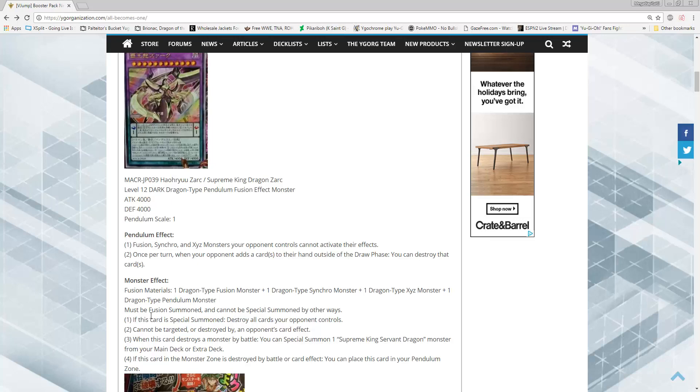Effect number two, he is a magic specter. Cannot be targeted or destroyed by your opponent's card effects. I like that, he had to have some type of protection. Granted, everything gets fucked by Kaijus, but it's nice to know Raigeki and dumb shit like Evac won't just get rid of him.